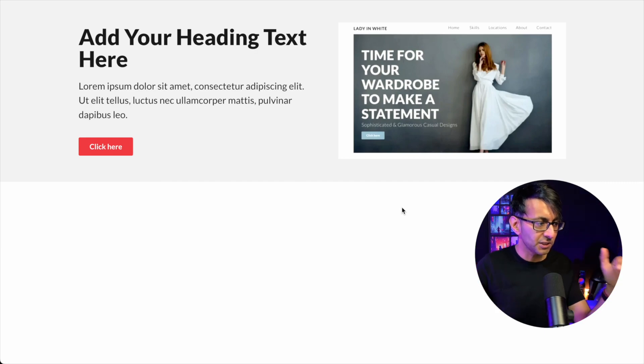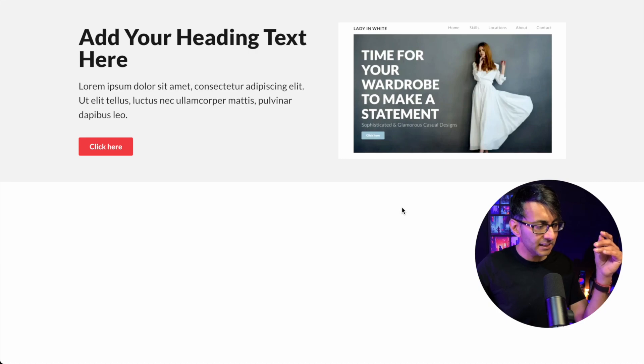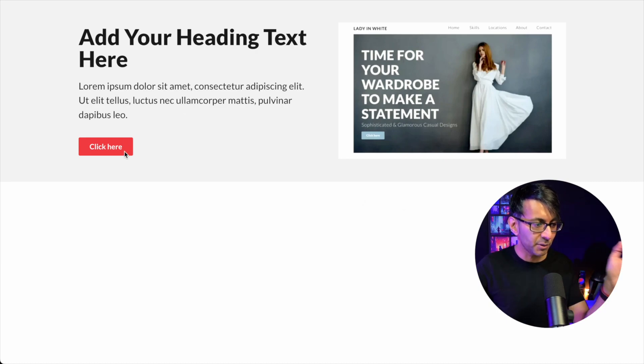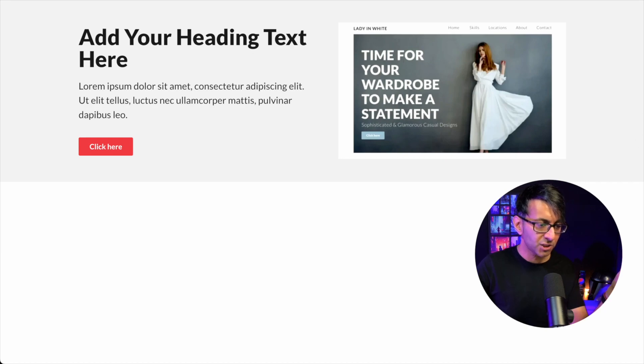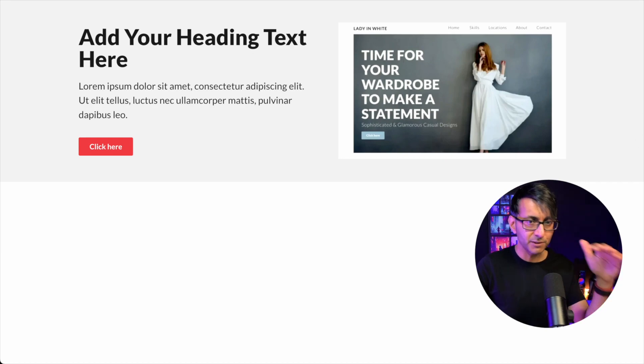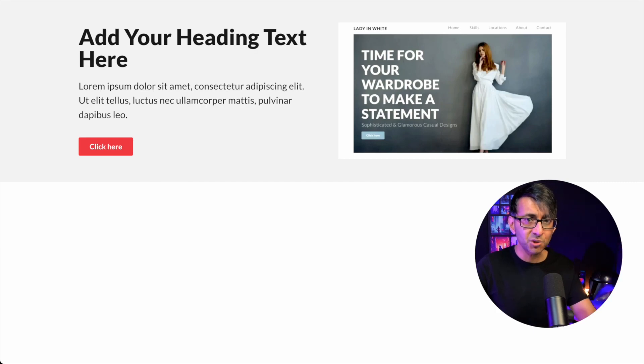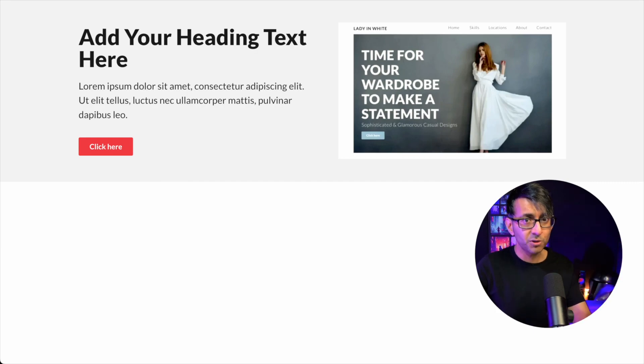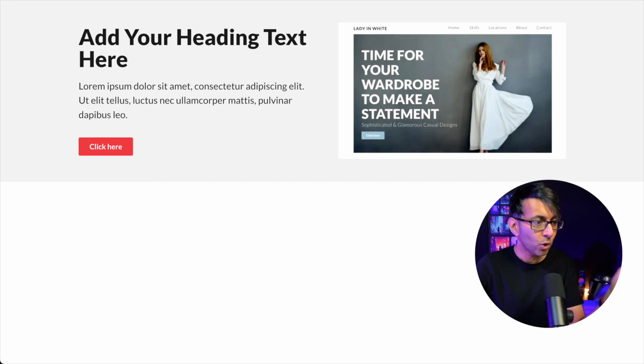Over here, we've got some headings, subheading, text editors, a button, and an image with padding going around here. I just want to show you what happens if you just build how you normally would build any website. We're using Elementor here, but the principle I'm talking about applies to basically any website. It doesn't really matter what page builder you're using.